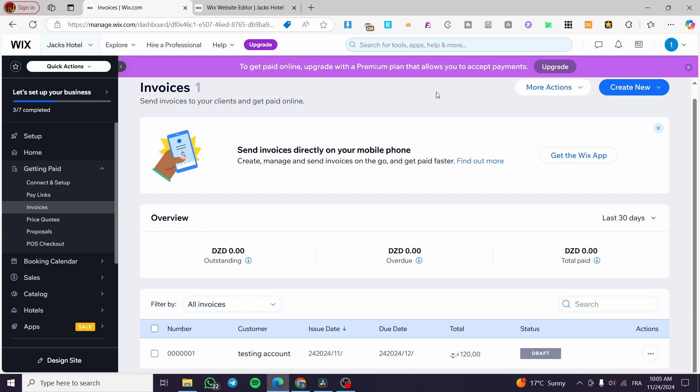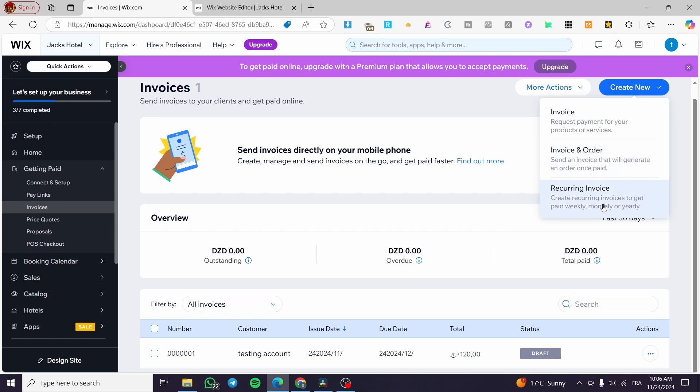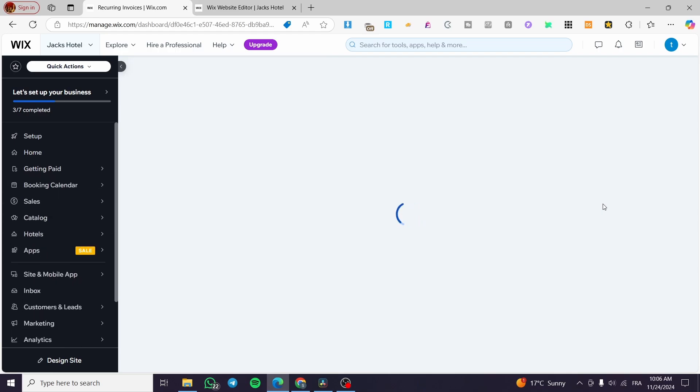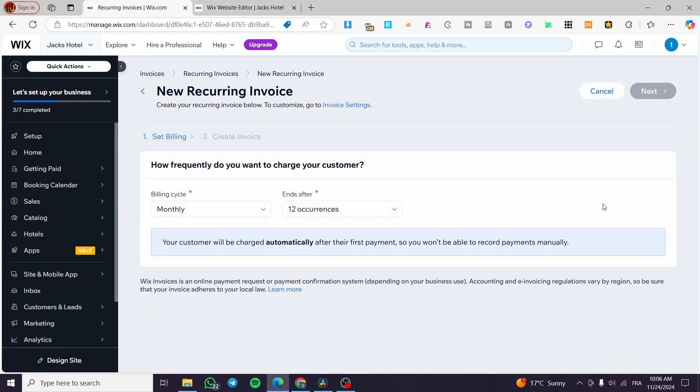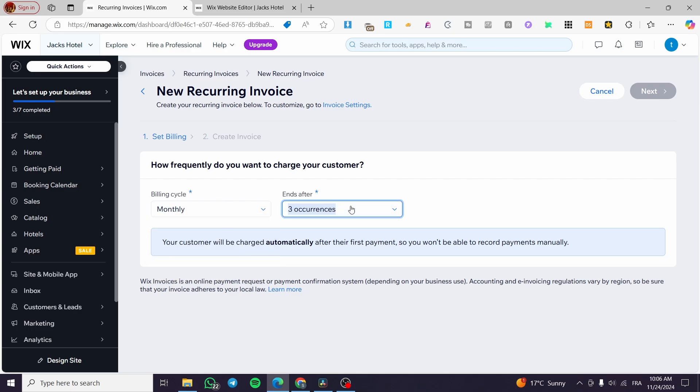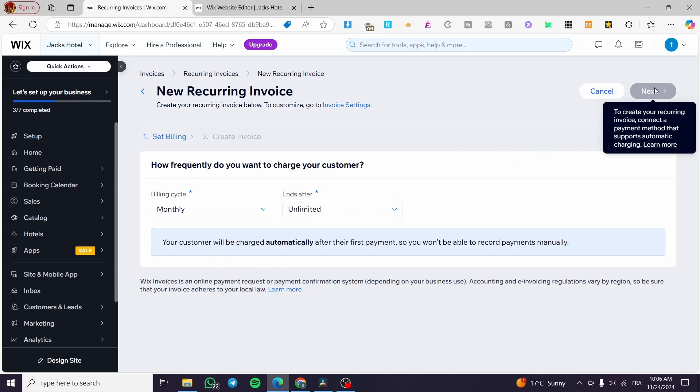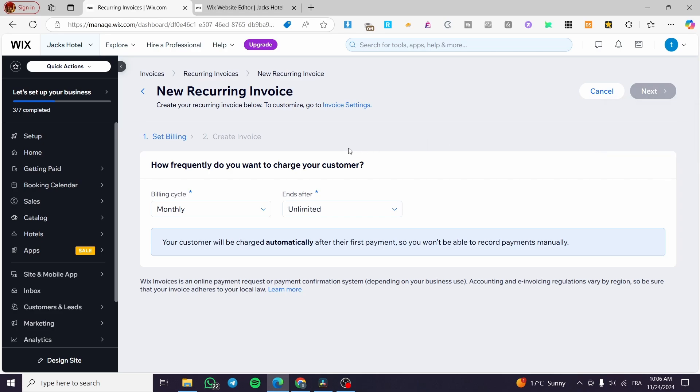This was only for the normal invoice. How can we automate these invoices? Let's say that we have some recurring invoices. These recurring invoices should not be set up manually each time for each customer. We're going to create a recurring invoice. Also, you can create an invoice and order. The invoice is going to be sent and will generate an order once paid. For the recurring invoices, you're going to set them up by setting up the billing cycle and the end dates. You're going to set up a monthly billing that ends after unlimited cycles, then you simply create your invoice. Here you need to connect a payment method so we can set up this invoice.